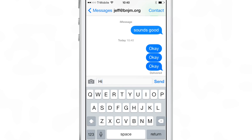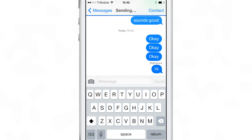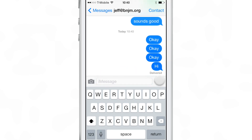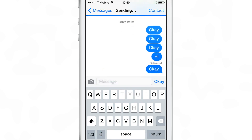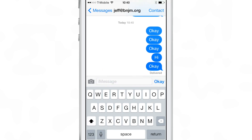You can change the canned response. And of course, if you just type in the message box, it will send whatever you actually type in like normal. But if you don't type anything in, it allows you to just send your canned response.